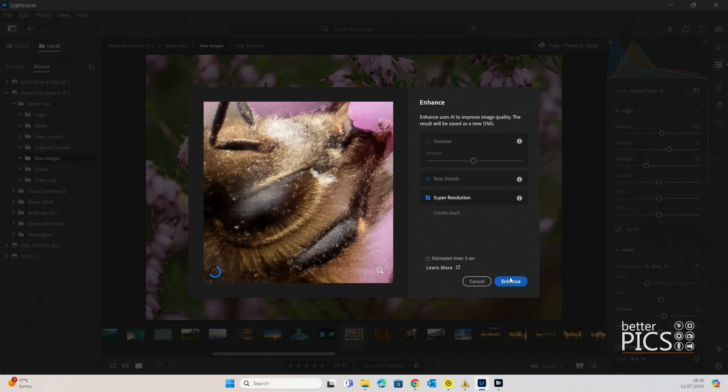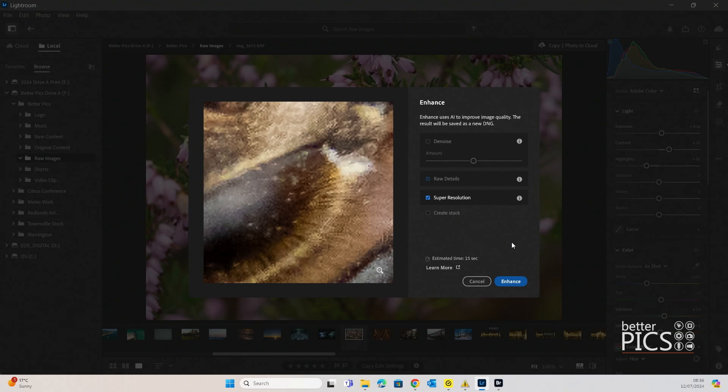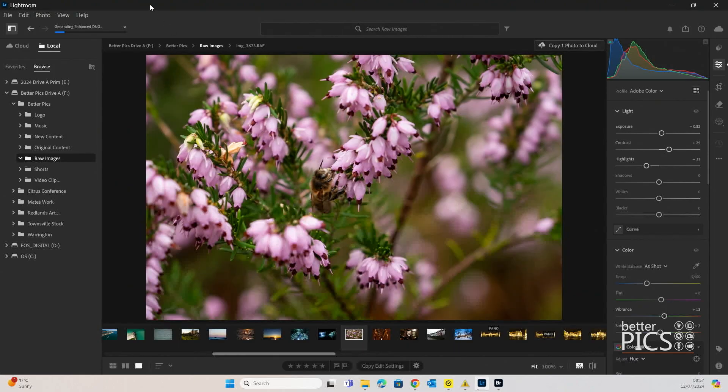Alright, so you can see that it's just working through the process there. So we're just going to click on Enhance and see what happens. You can see up on the left hand top of the screen that it is generating that enhanced file.